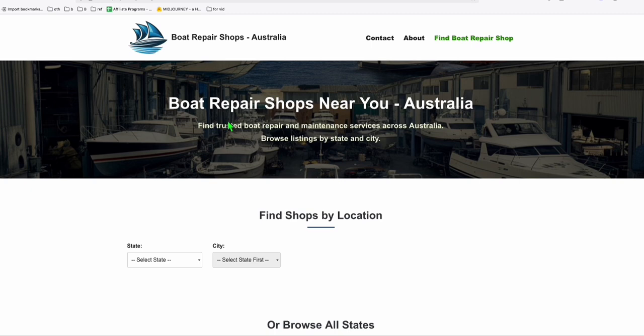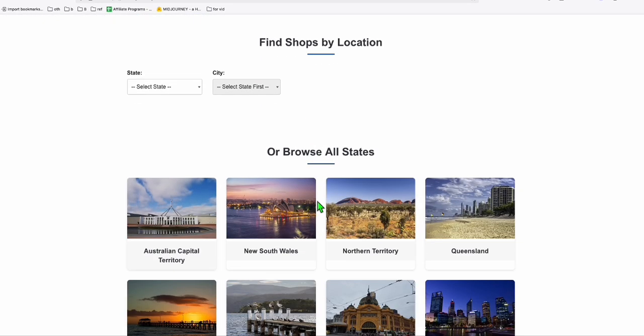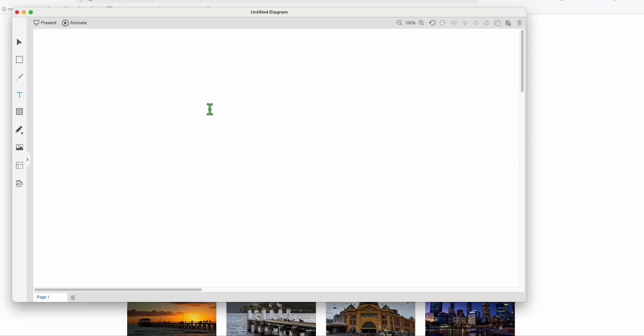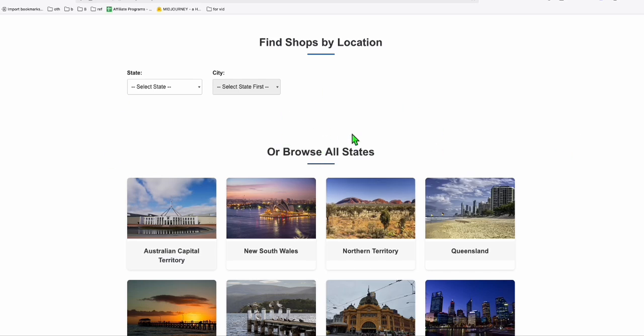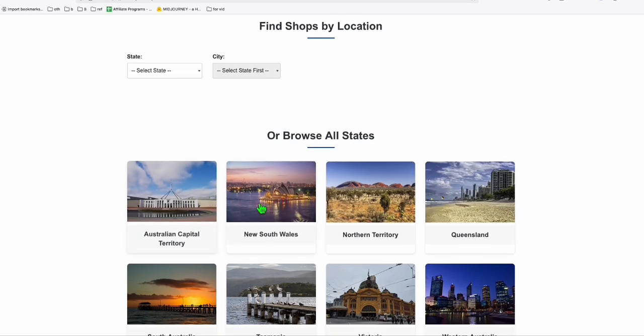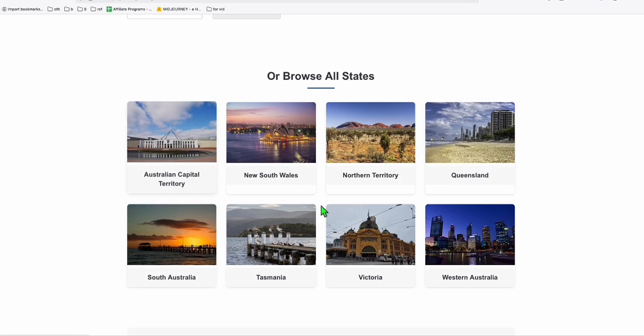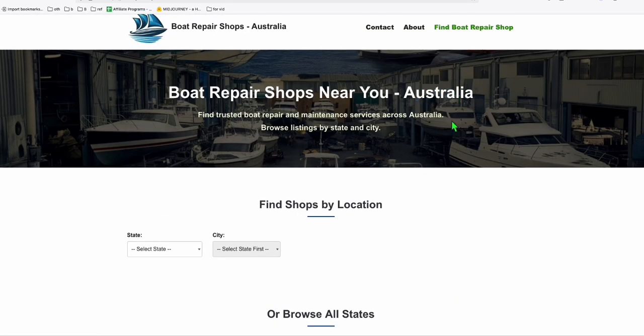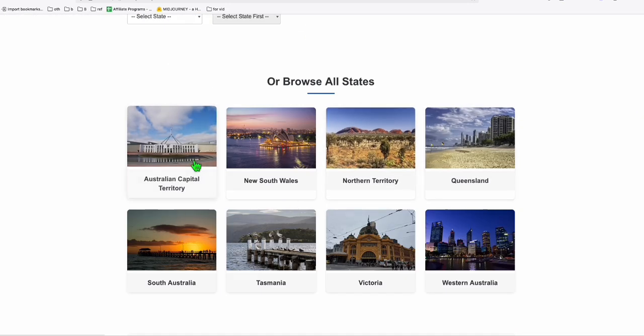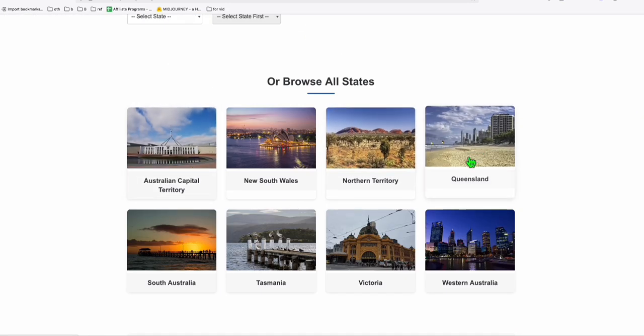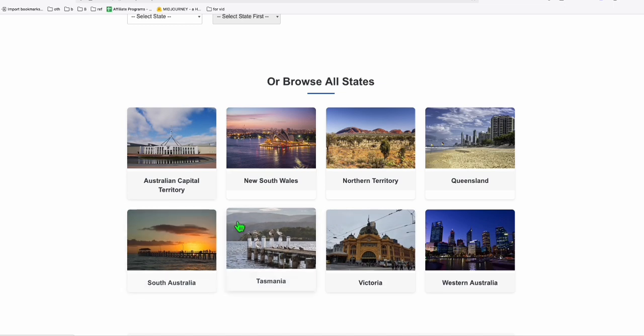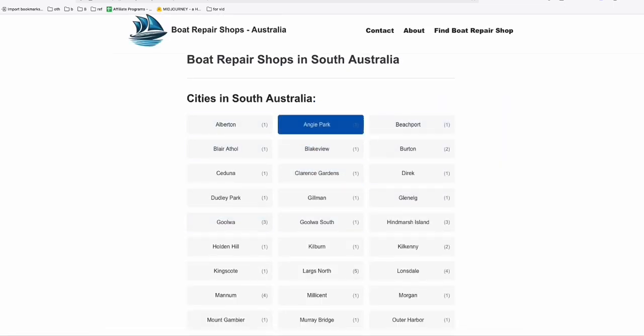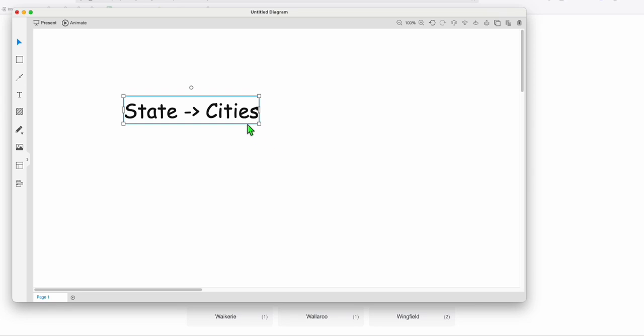Coming back to this directory that I showed you earlier, this is just a simple structure. What I did here is I only had the state as the main category and then followed by cities. That's the simple hierarchy I created in this directory. As you can see in the homepage, initially it will just show the states around Australia. When you go inside one of the states, like South Australia, then it will list down all the cities. So that's the second structure here.